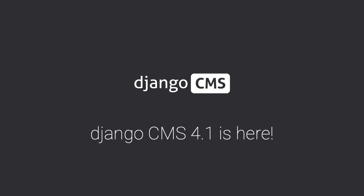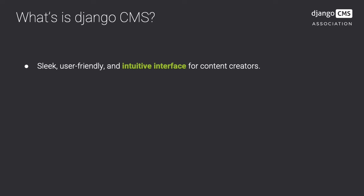But before we do that, I'll give you a quick overview of what is new in Django CMS 4. Django CMS is a Django-based content management system.